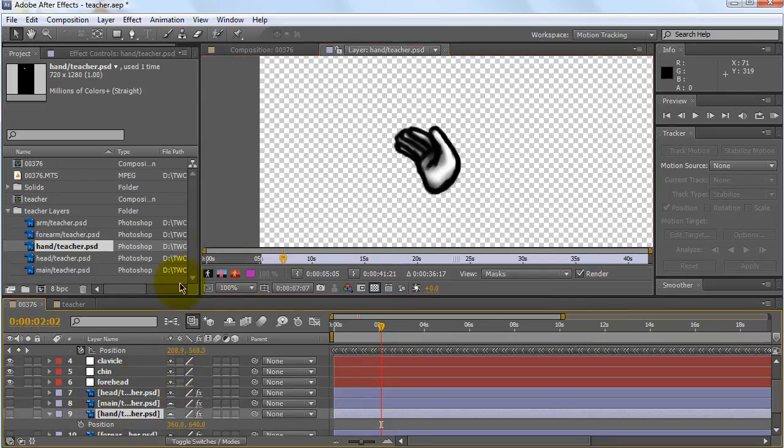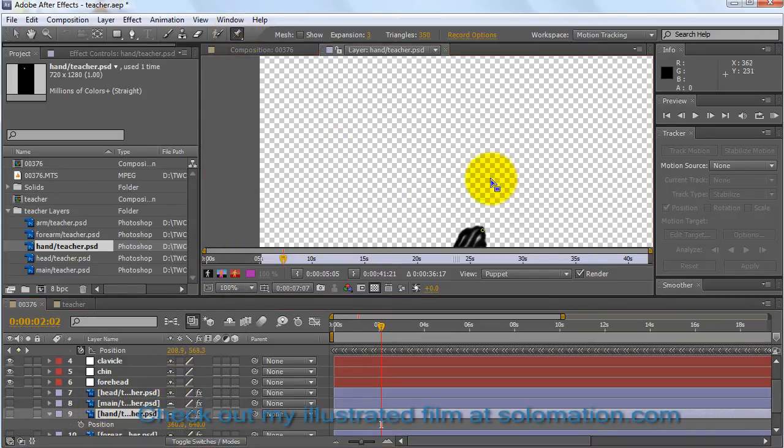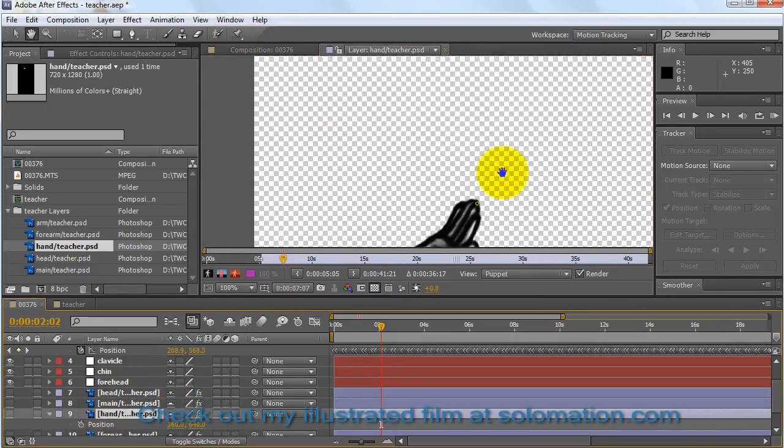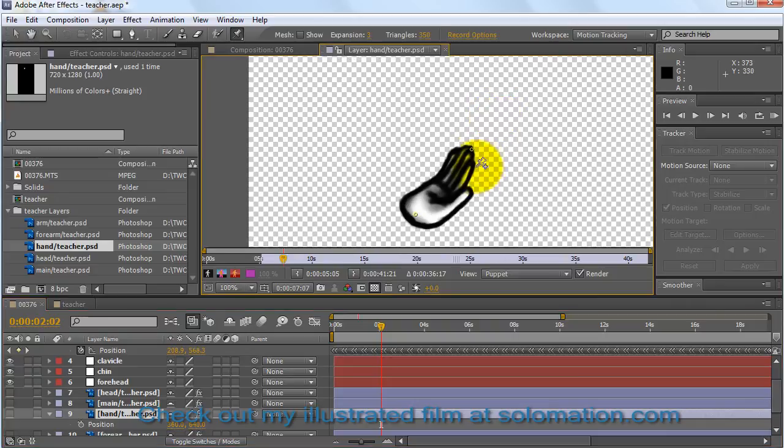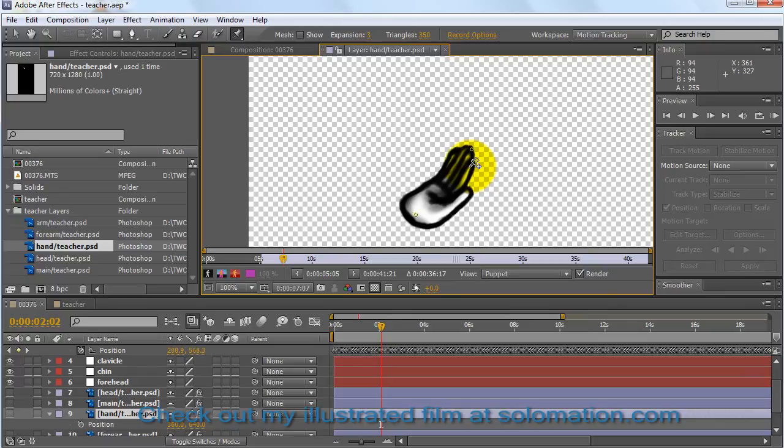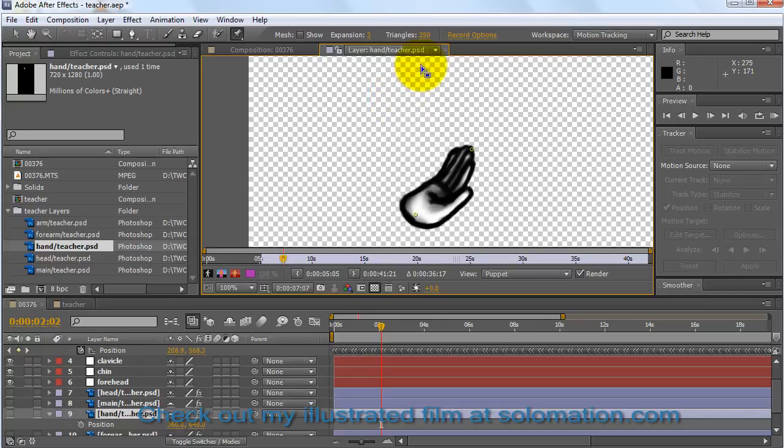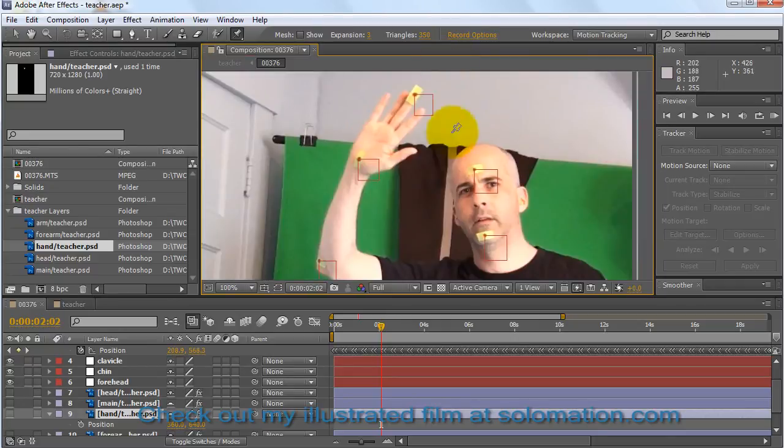I went ahead and did the Puppet Tool on it and did two pins. And when you do only two pins on an image, it works really well for that image stretching, which is what happens when you get foreshortening in a figure.